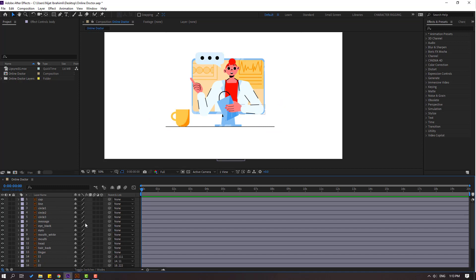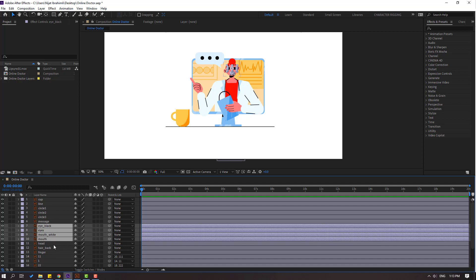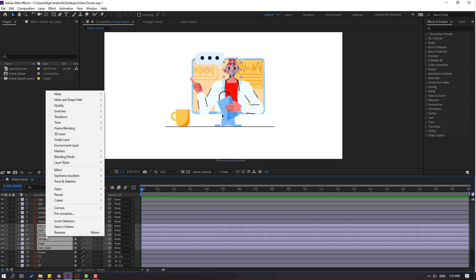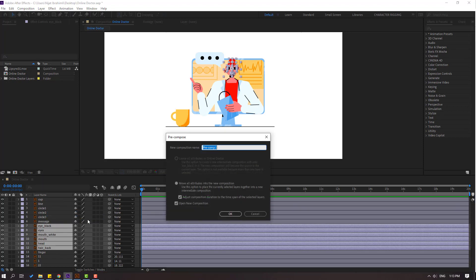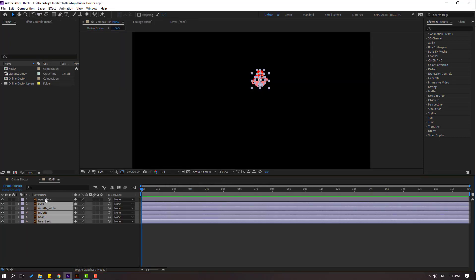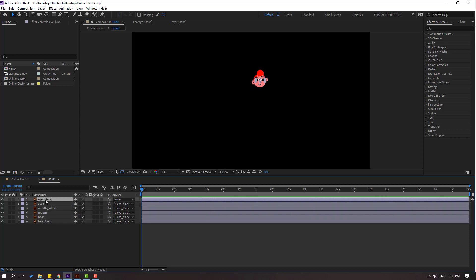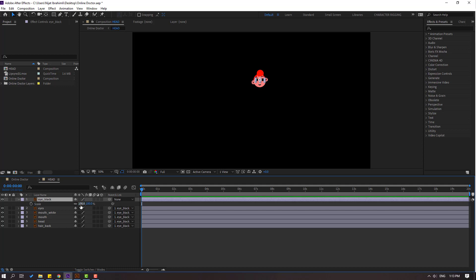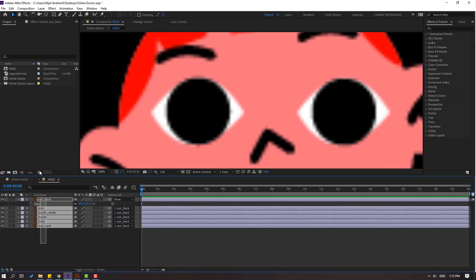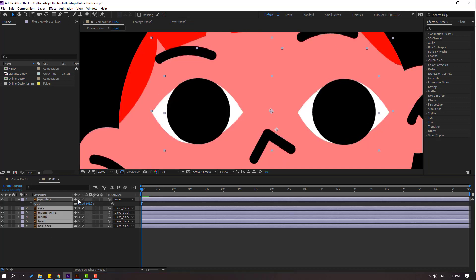Now let's select the face objects — select the eye black, mods white, and mods layers. Right-click, pre-compose, and add a name, then click OK. Select all layers except the eye black and link them to the eye black layer. Select the eye black layer, press S, scale, move to center. For the vector, select all layers and click the collapse icon.